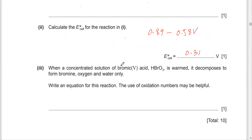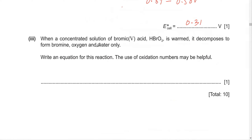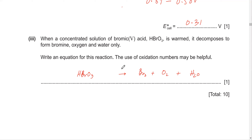The next part: when a concentrated solution of bromic acid (HBrO3) is warmed, it decomposes to form bromine, oxygen, and water. Write a balanced equation. Use of oxidation numbers may be helpful. This is a redox reaction — we must ensure electrons gained equal electrons lost. In HBrO3, bromine is +5. In Br2, bromine is 0, so bromine is gaining 5 electrons and getting reduced.